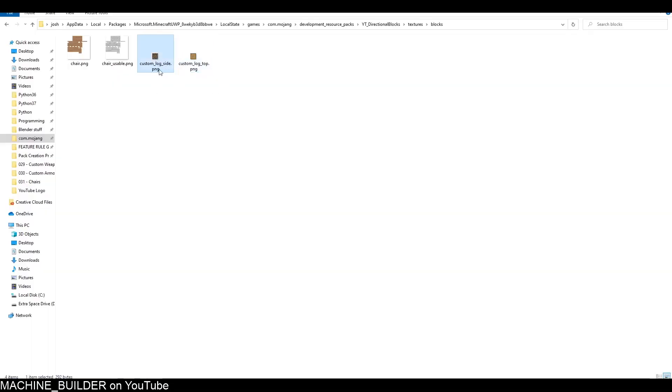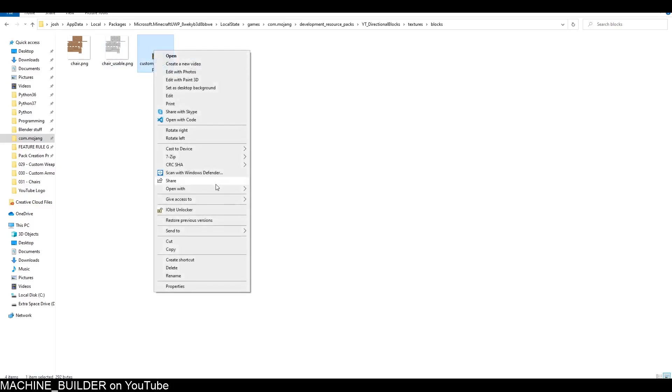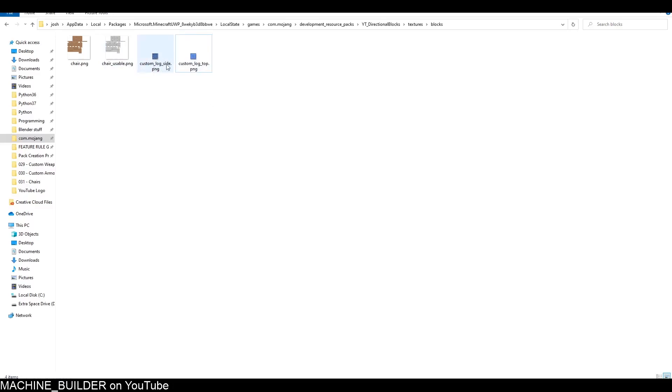I've just copied the oak wood texture and renamed the files, and now I'm just going to edit the textures a little bit to make them different. There you go, I just made them blue for some reason.